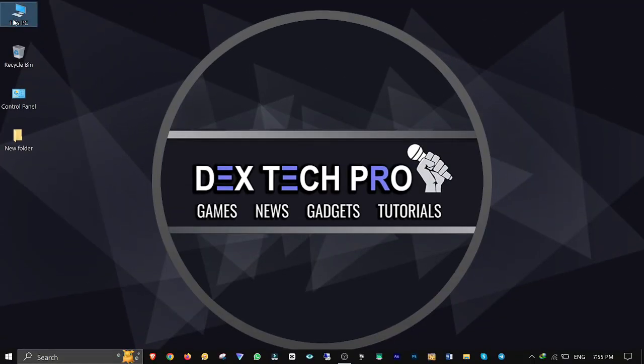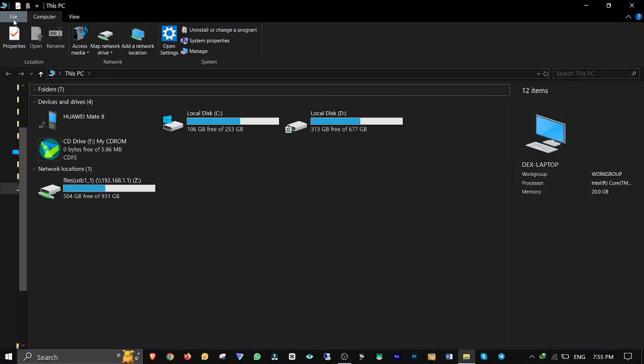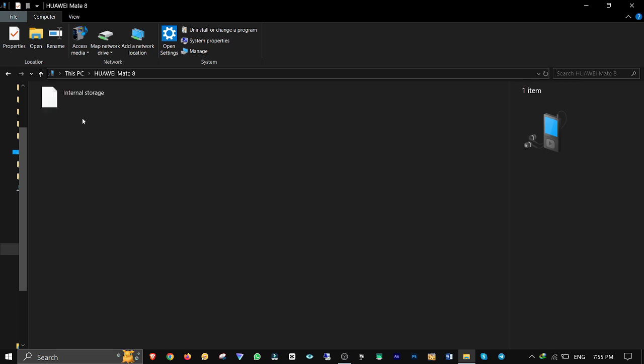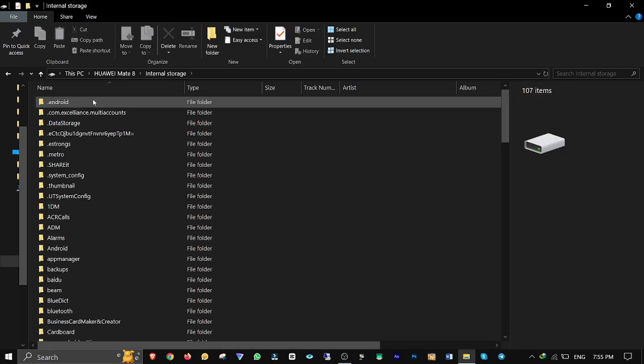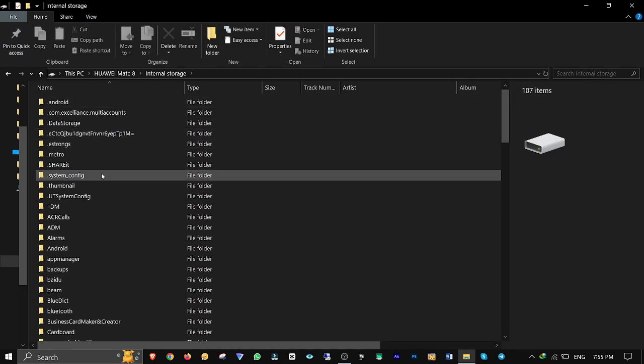What's up guys, this is Dex and you're watching DexTech Pro. Sometimes when you are moving files between your Android phone and computer, you can't find your stuff on the computer even though it's all there on your phone.